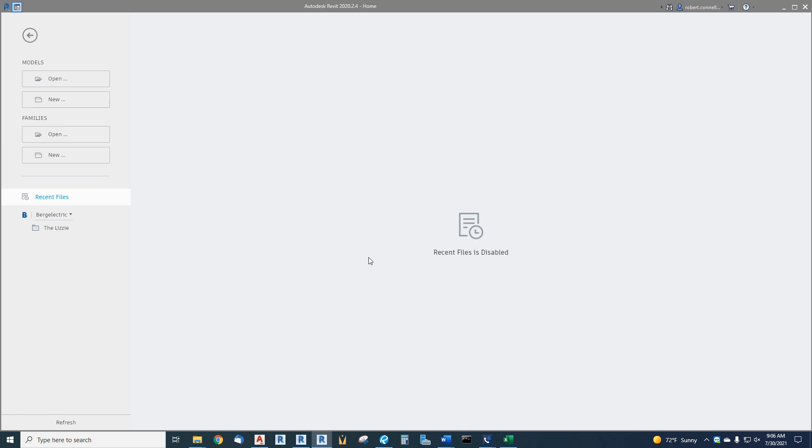We'll work on the level issue and the project base point issue, then we'll deal with creating an overall working view where we can create a scope box. We're going to create plan and ceiling views for each level, edit and modify the view templates to deal with our linked model, and then we're going to set up work sharing so that we can have multiple people editing our electrical model at the same time.